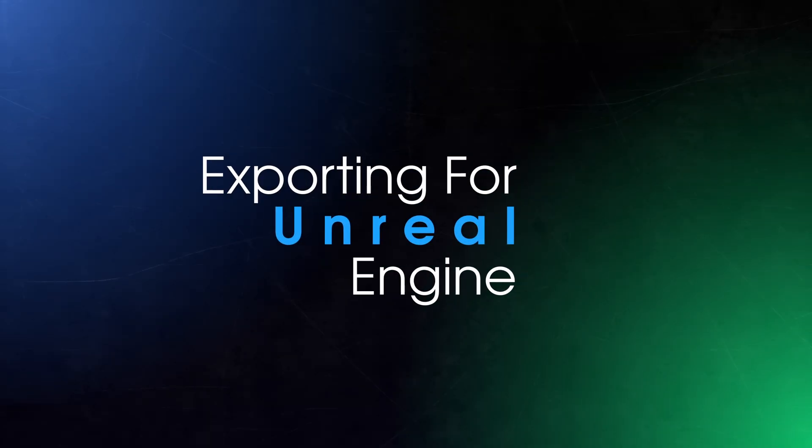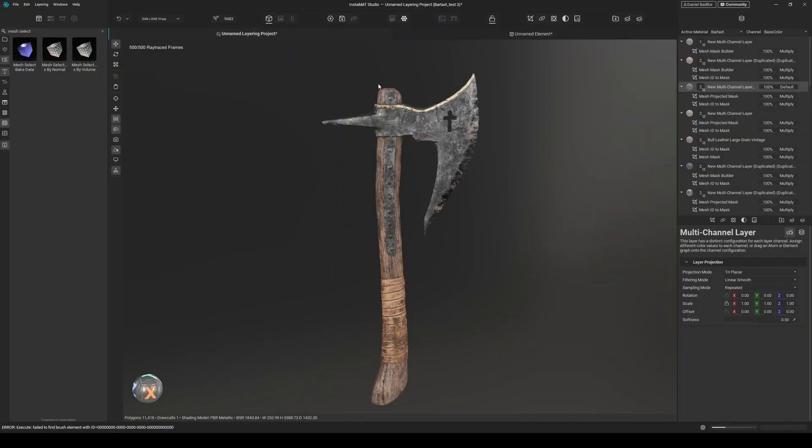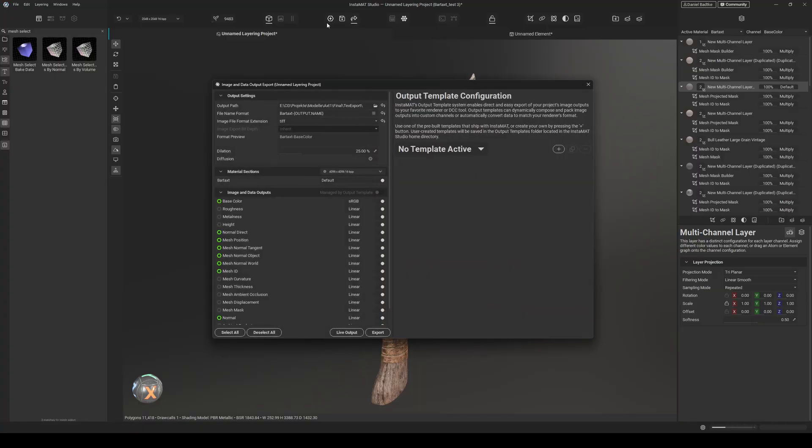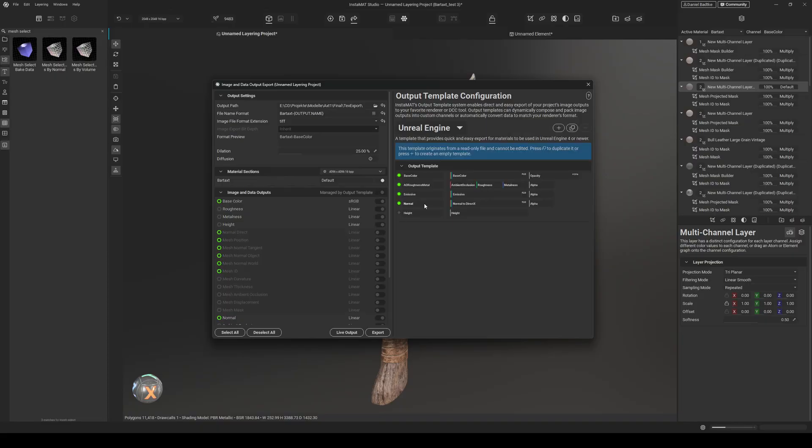Number five: exporting for Unreal Engine. So if you want to export your project specifically for Unreal Engine, it's quite easy to do so. Let's just go to the output window here, then go to this template configuration and let's go to built-in templates and select Unreal Engine. And as you could already see, we also have templates for Polyverse, RSX Engine, Unity, and so on.